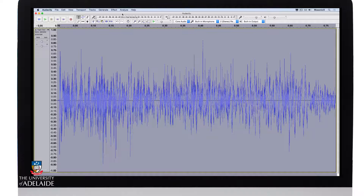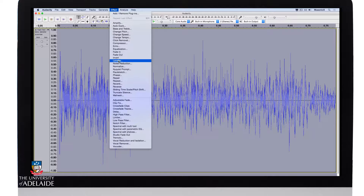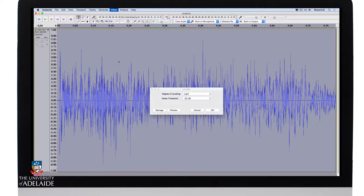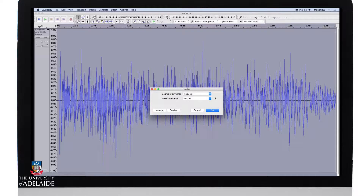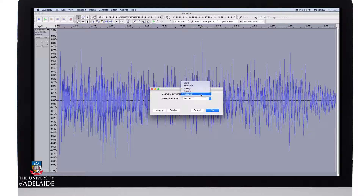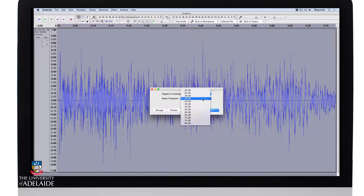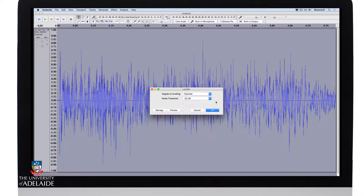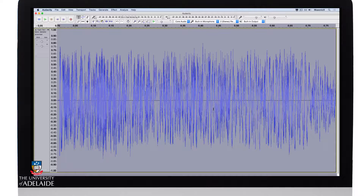The next thing I'm going to do is go to Effect and go to the Leveler. This is essentially going to boost up the amplitude levels until they sound distorted. I'm going to use the heaviest degree of leveling and a lower noise threshold, about minus 35 dB. Click OK. Let's have a listen.